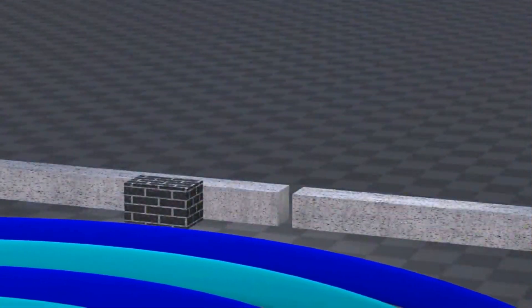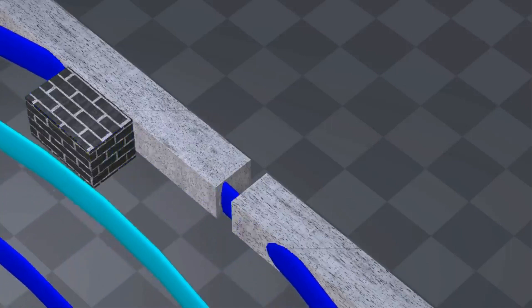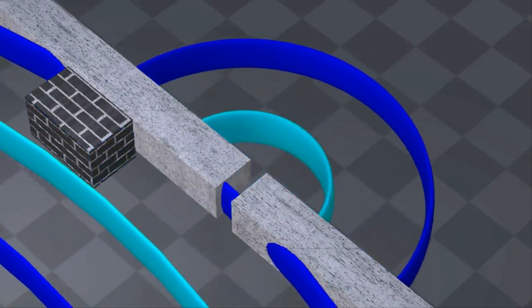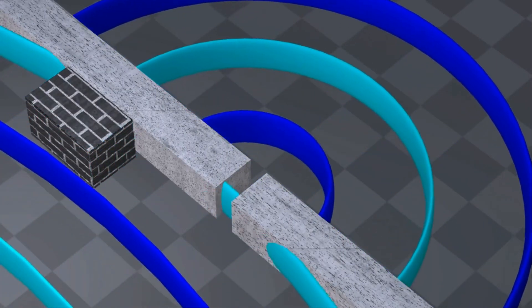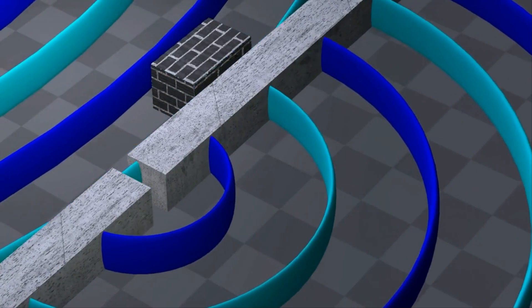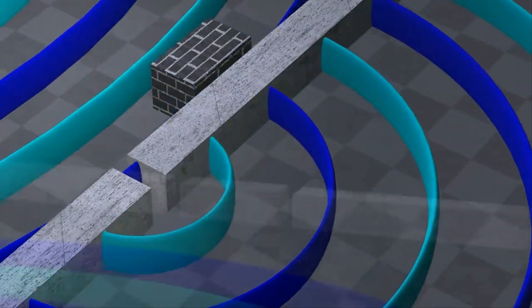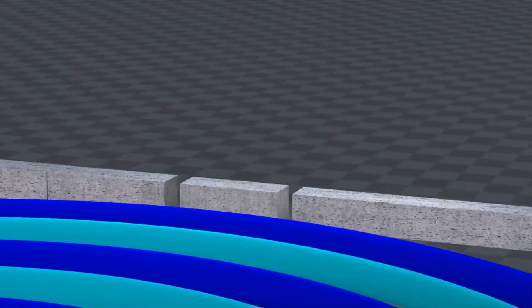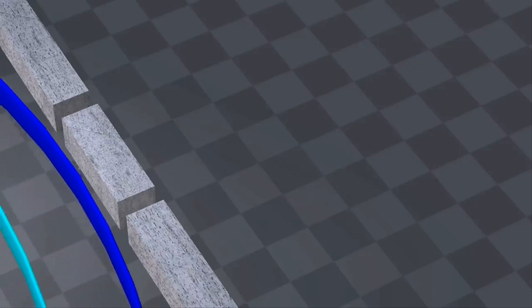Only one known phenomenon can explain this result. When a wave passes through a hole, it spreads out on the other side. If there are two holes, two waves are produced.